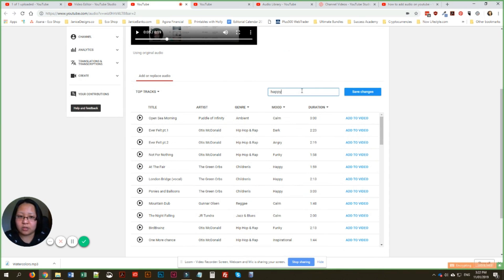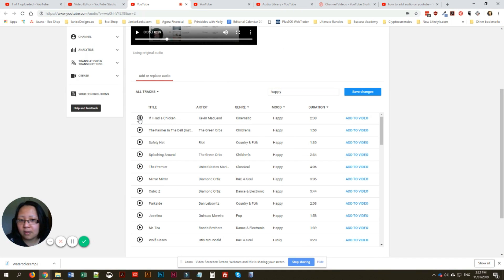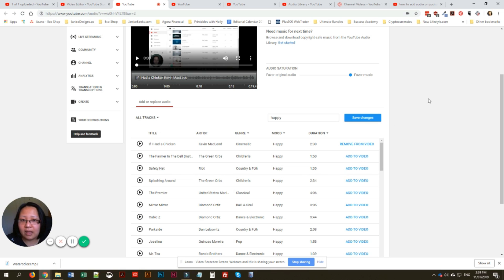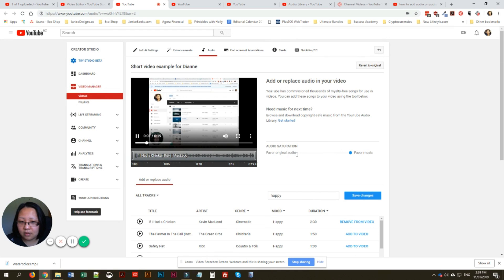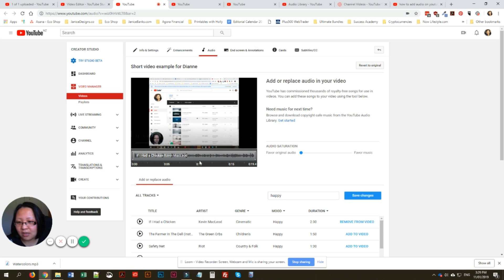If you don't want to add your own audio you can go through the list — YouTube has lovely audio. I'll just type 'happy' and press Enter to search. All you have to do is click Add to Video. You'll see it says 'favor music' and it's only playing the actual audio without my voice, so you need to drag the slider right to the end so the music is softer and you can hear my voice.